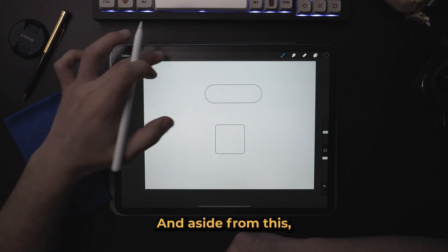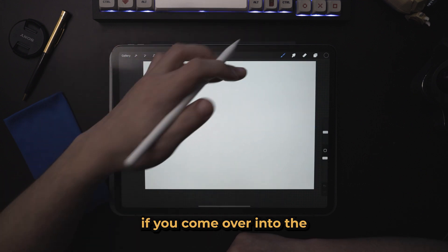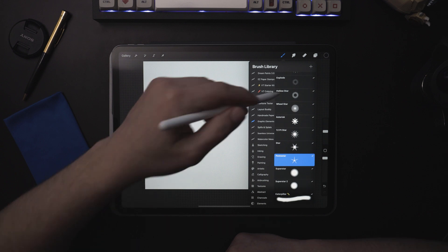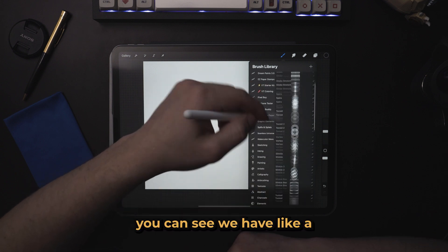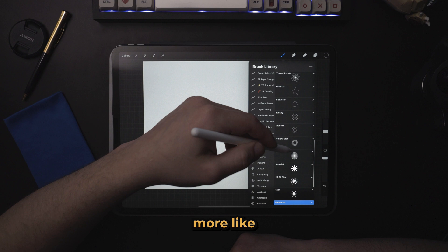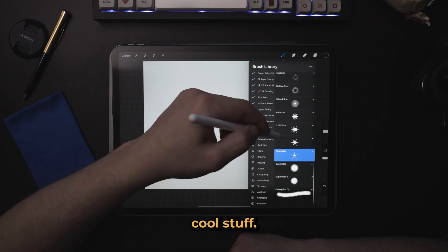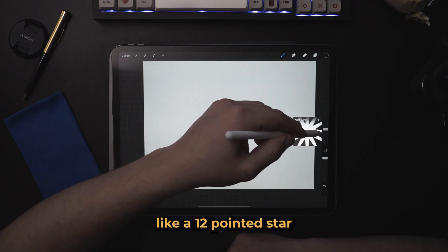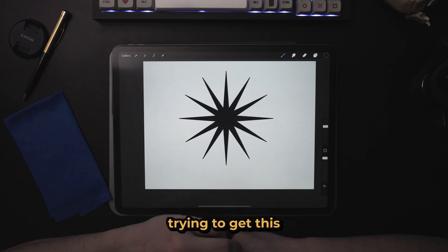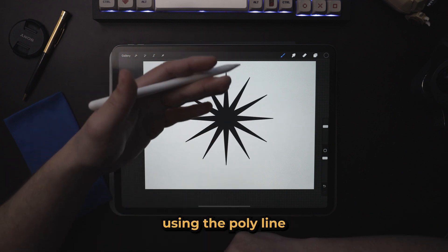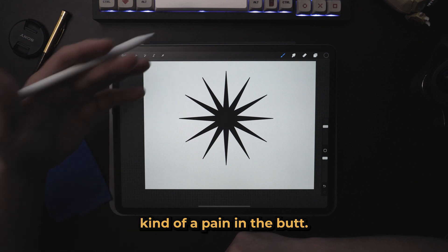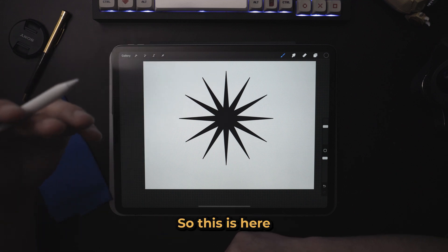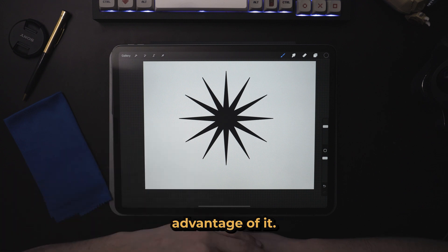And aside from this, if you come over into the graphic elements tab, you can see we have a bunch of weird stuff in here, more like graphical effects, cool stuff. But we also have some simple things like a 12 pointed star. Trying to get this to be perfectly symmetrical using the polyline tool is going to be kind of a pain in the butt, so this is here for those who want to take advantage of it.